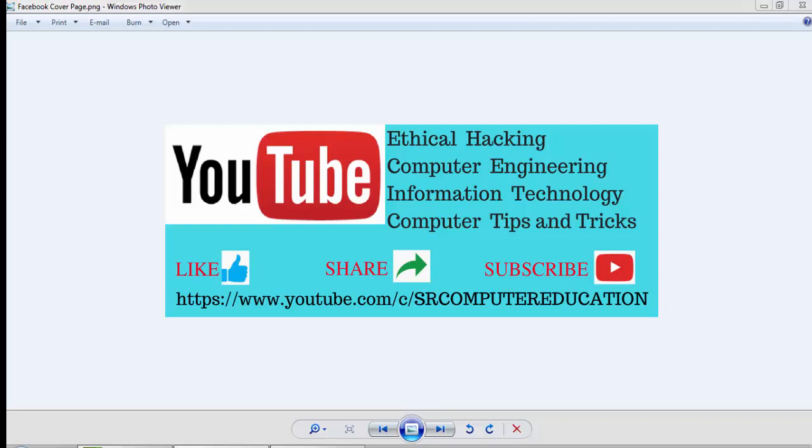Hello everyone, welcome to my YouTube channel SR Computer Education. Do you want to open WhatsApp application on your laptop? After watching this video completely, you will be able to do this. So let's get started, follow these steps.